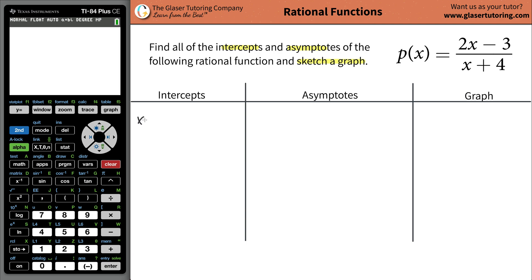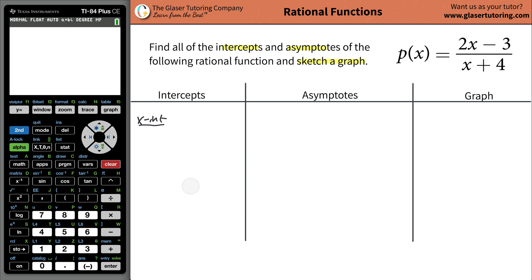So let's take a look at the x-intercepts. X-intercepts on a graph are going to be where the function intersects the x-axis. There's something unique about all those points: the x value for those points changes, but the y value is the same. The y value for all of these points is zero. So basically, when you're finding the x-intercepts, you're going to plug in the value of zero for y.